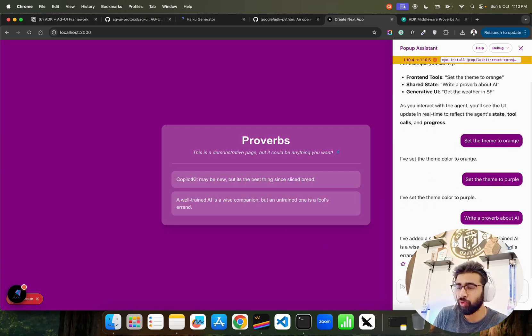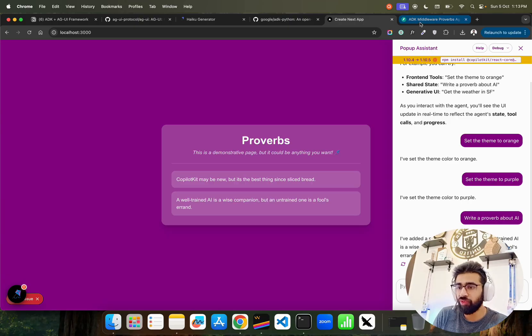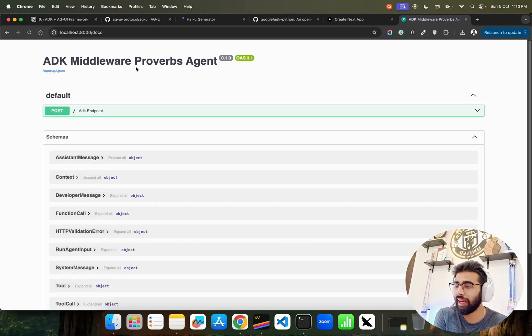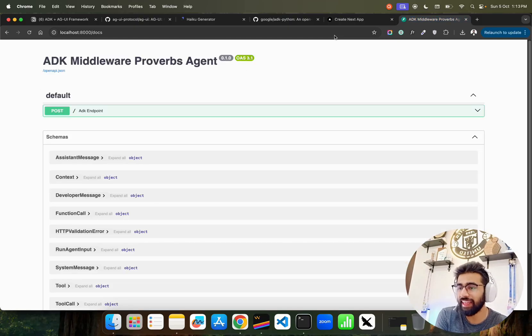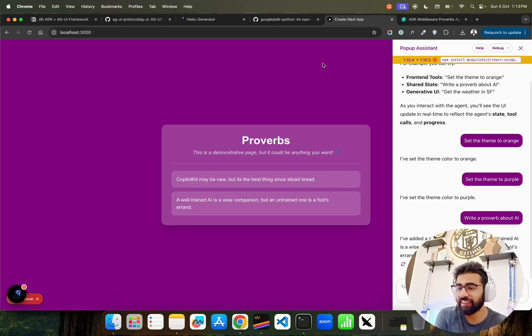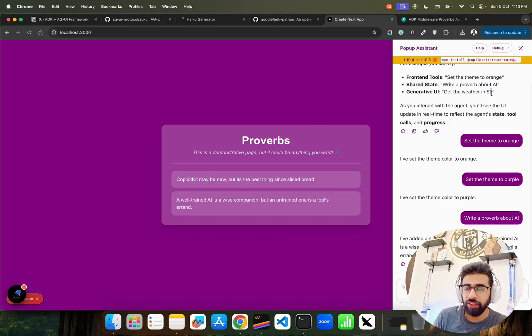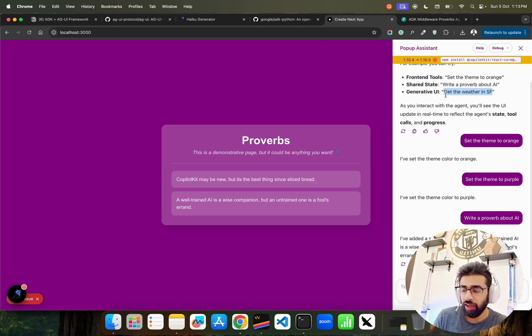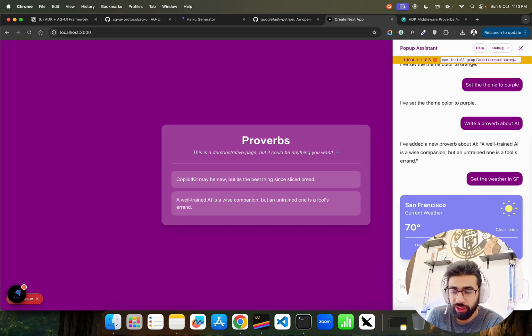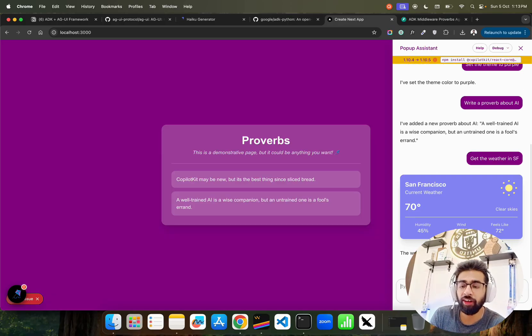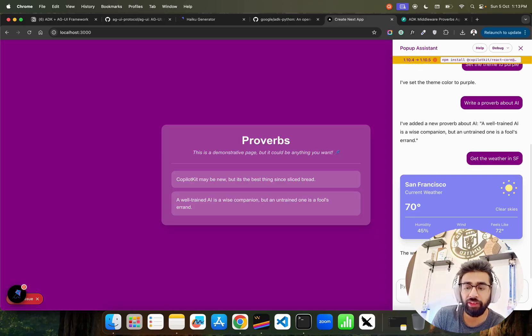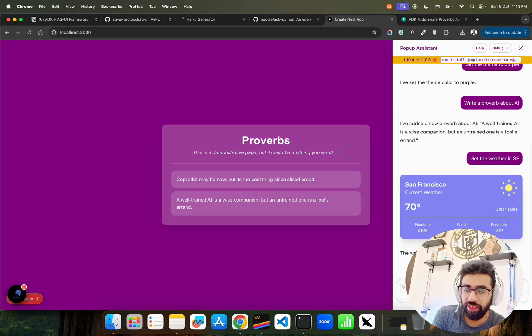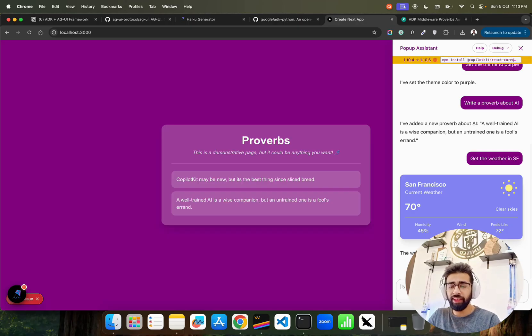This is built using ADK middleware. This is the sample code - the backend is called ADK middleware proverbs agent that combines with AGUI. I'm using Gemini for this. Let me try this out again. Get the weather - you can see it brings up a card. If you want to show a card within your own UI, you can do that. Let's say get the weather in SF - the weather in San Francisco is sunny.